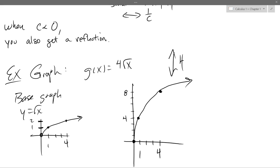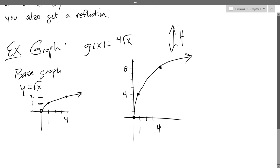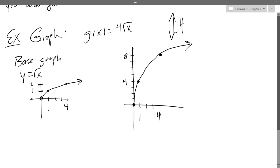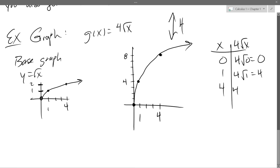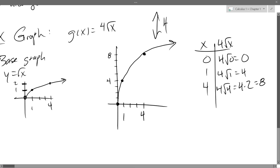Any vertical stretch questions? Why does the y move but not the x? Using the table of values with x = 0, 1, and 4: 4√0 = 0, 4√1 = 4, 4√4 = 4×2 = 8. So your input is treated the same — it's just your output that changes.